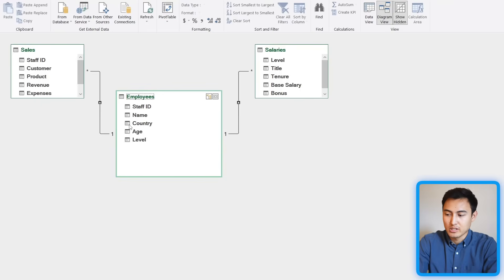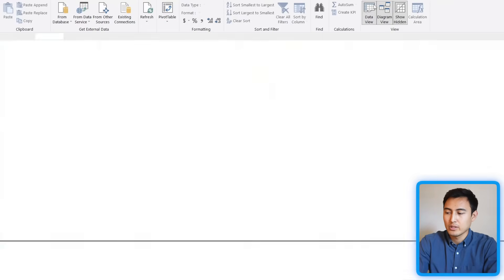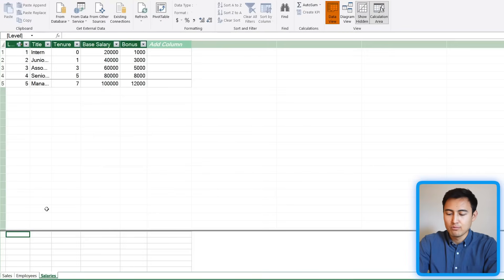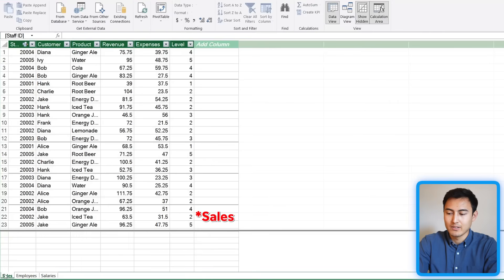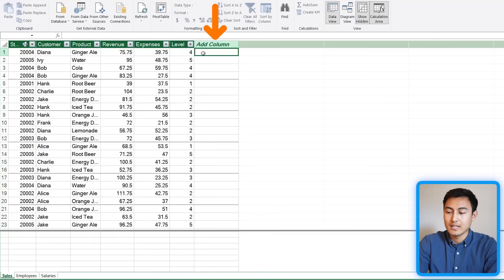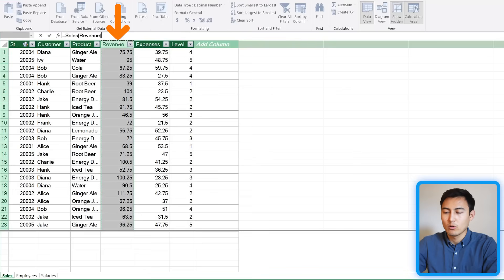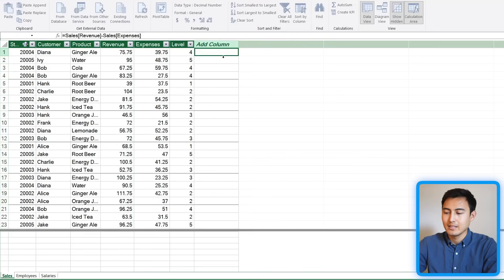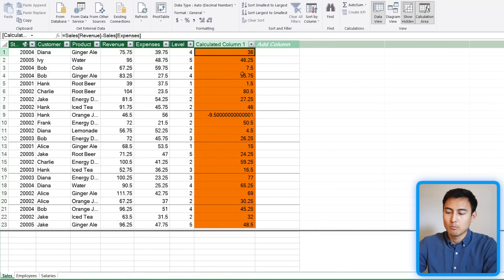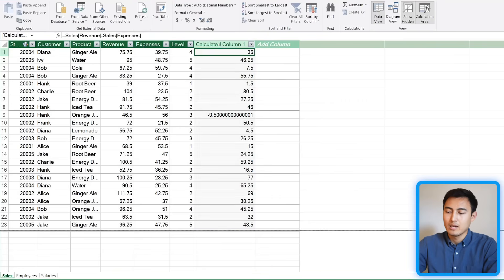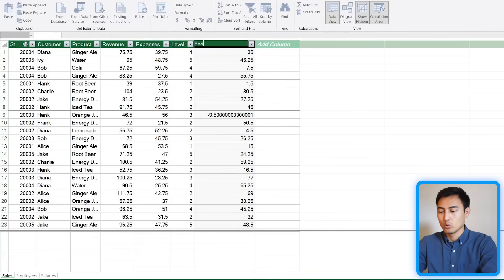Back inside Power Pivot, let's look at some advanced features. Head to Data View and navigate to the Salaries tab. You'll see an Add Column feature — here you can enter a formula like the Revenue column minus the Expenses column and hit Enter. It auto-populates all the way down. You can easily rename this column to Profit.